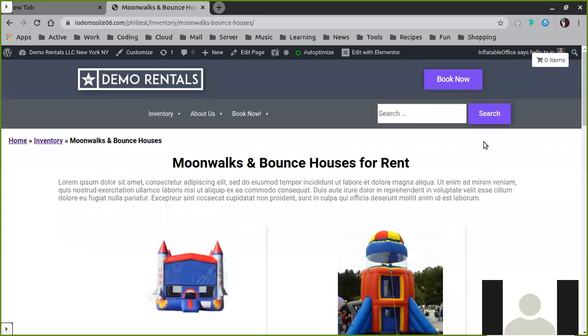Once you've edited your home page and worked on other auxiliary pages such as your FAQ and About Us pages, you're very likely going to want to work on the pages that I.O. generates. So to understand the pages that I.O. generates, here's a quick layout.